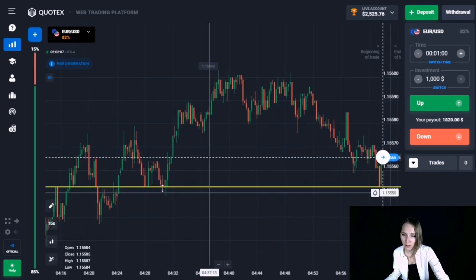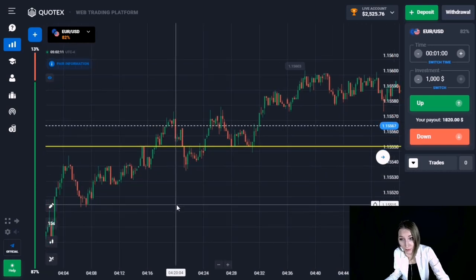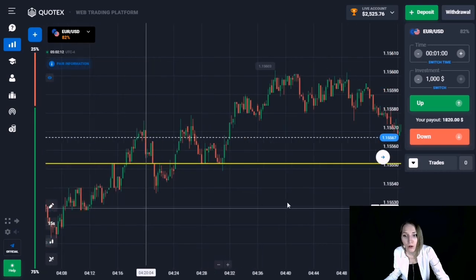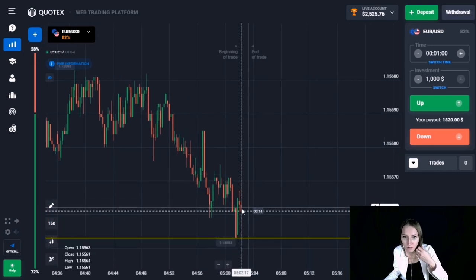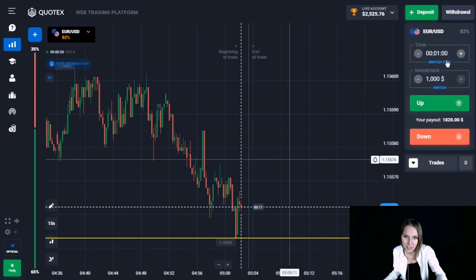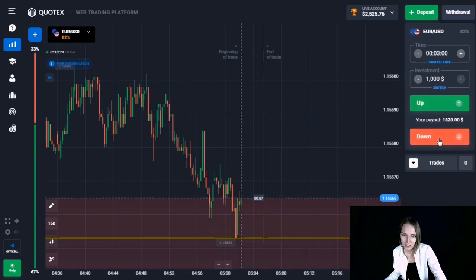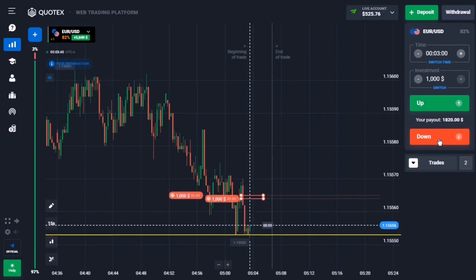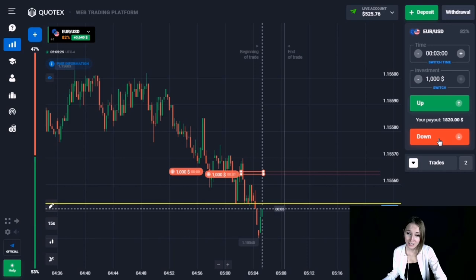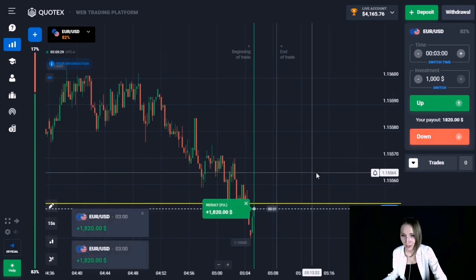Here we can see a support level. The price has already strongly approached our level. Based on the situation on the left side, this is not the main level and there are more levels below. Let's open a trade for three minutes down, expecting this level to be broken through and the price to go lower. The price has broken through this level and gone down — we're getting excellent profit.